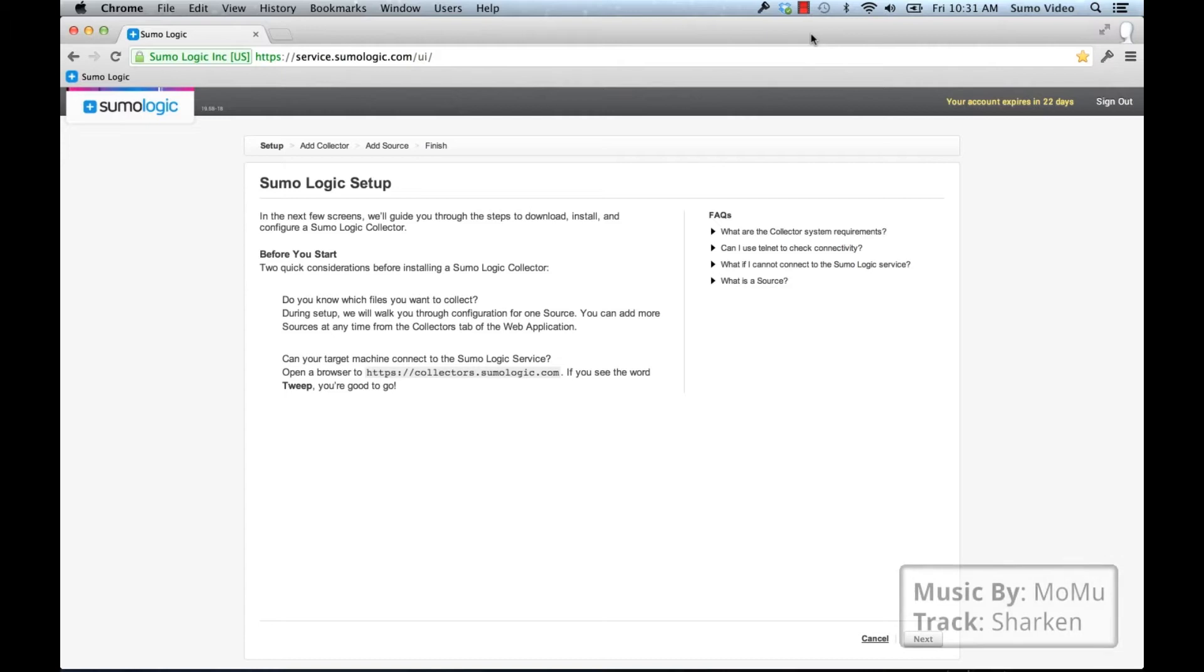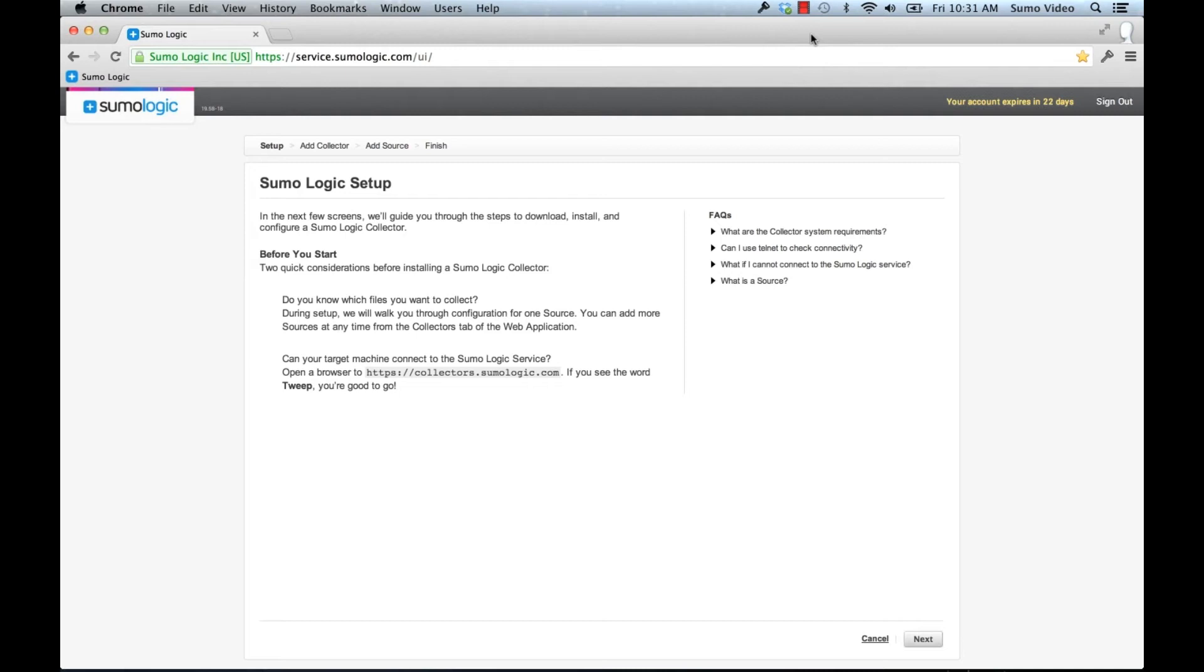Hi and welcome to Sumo Logic Quick Start Tutorials. Today we're going to look at installing a collector on Linux.